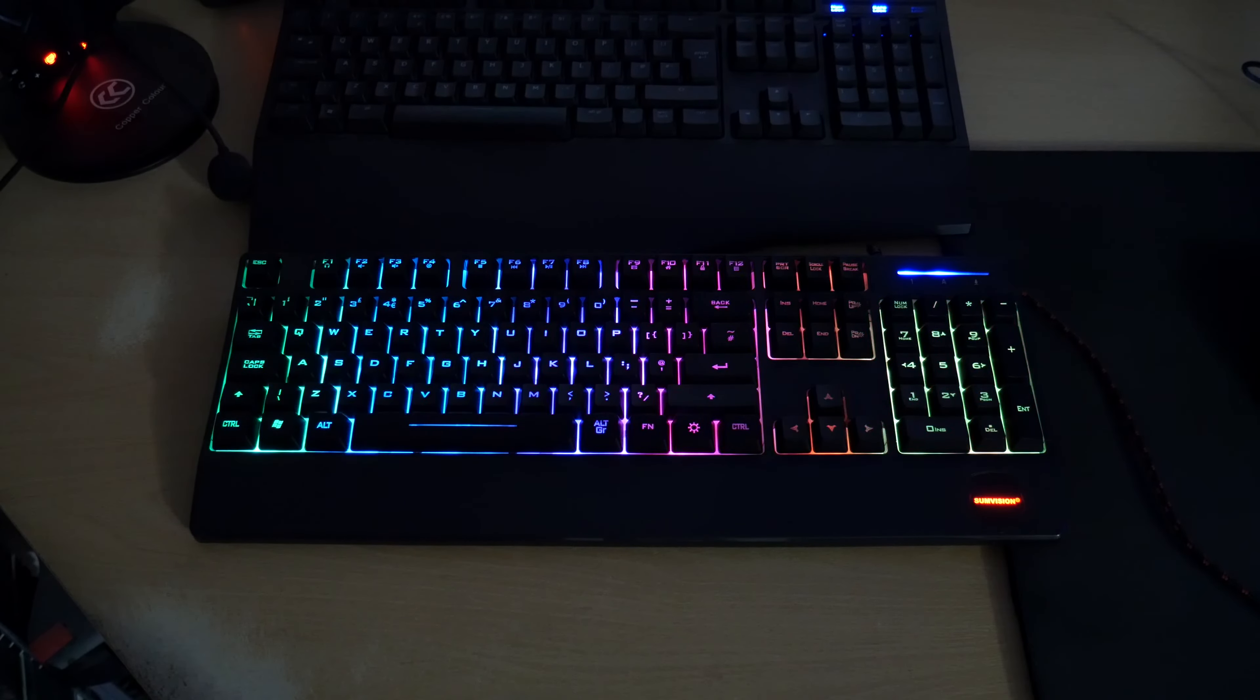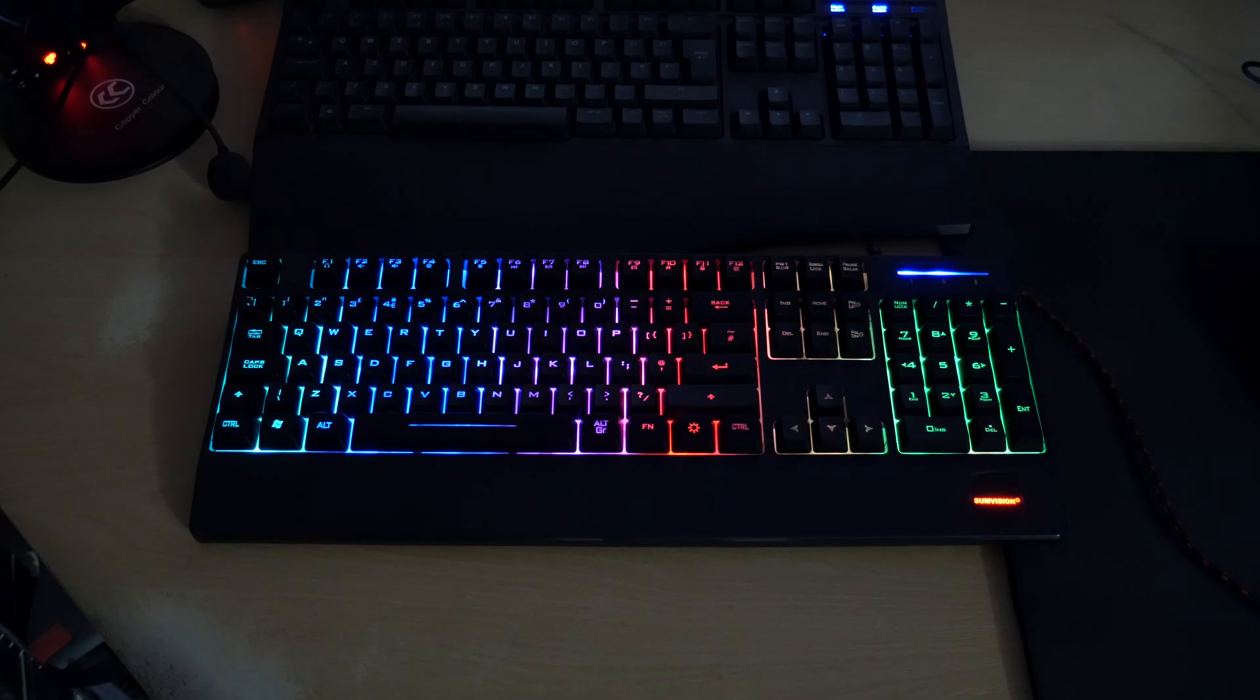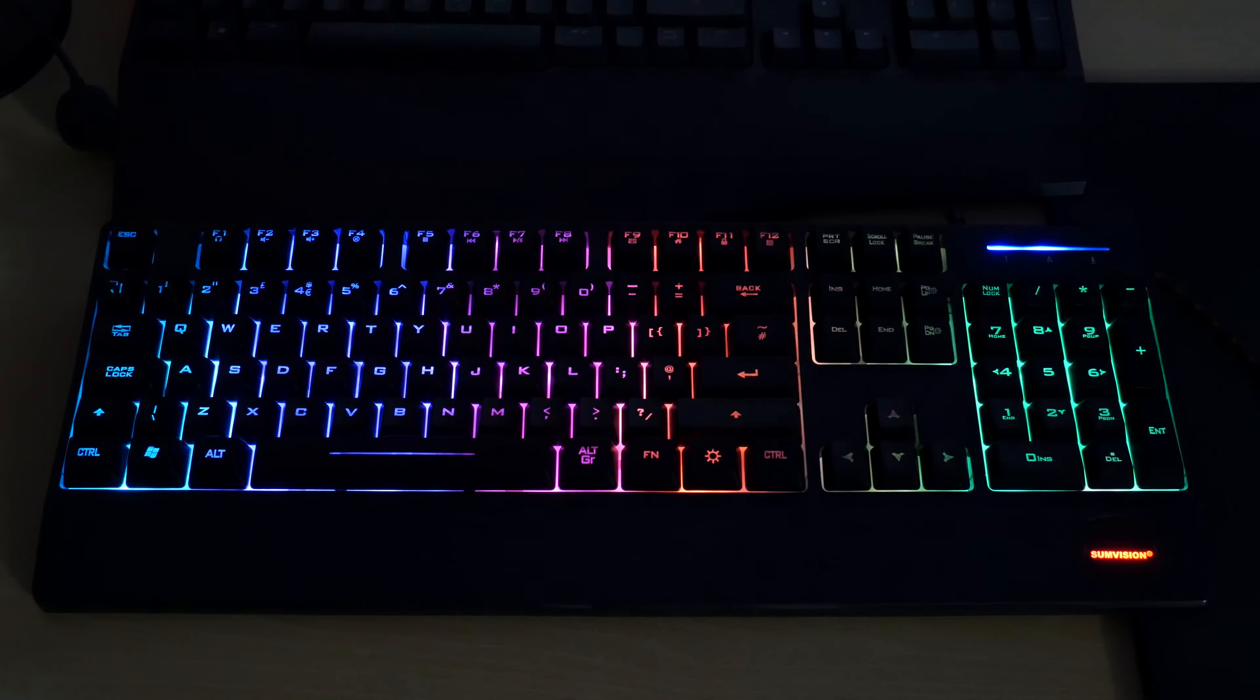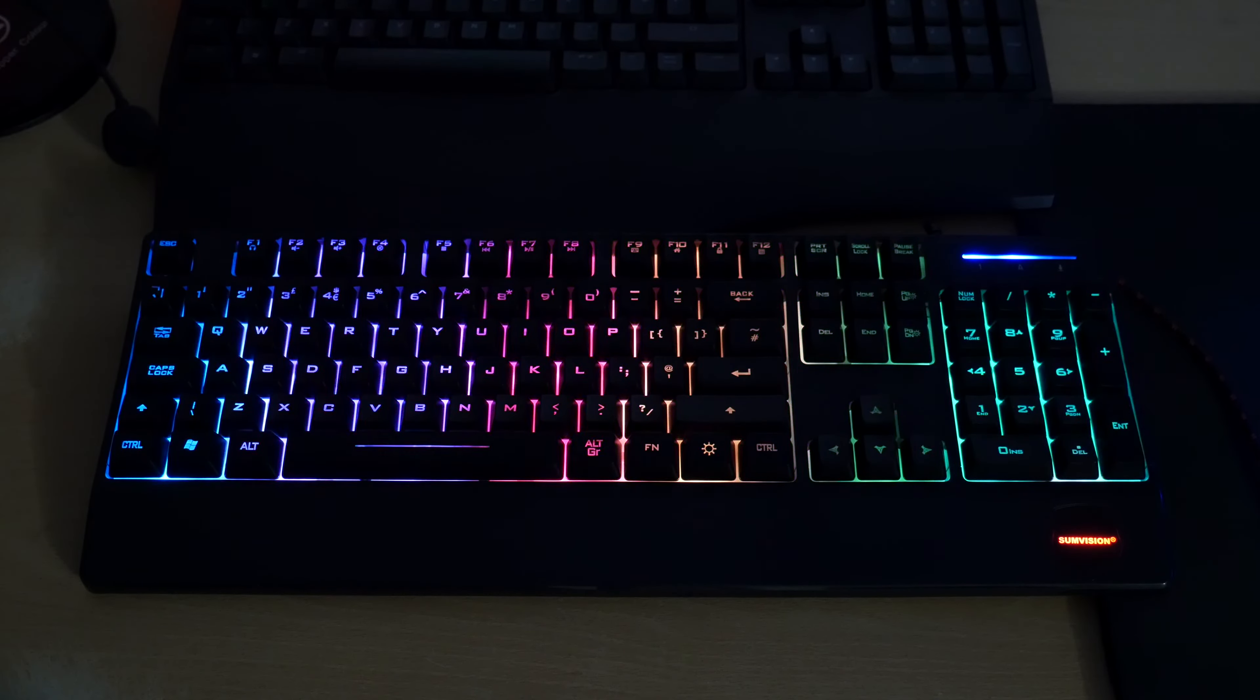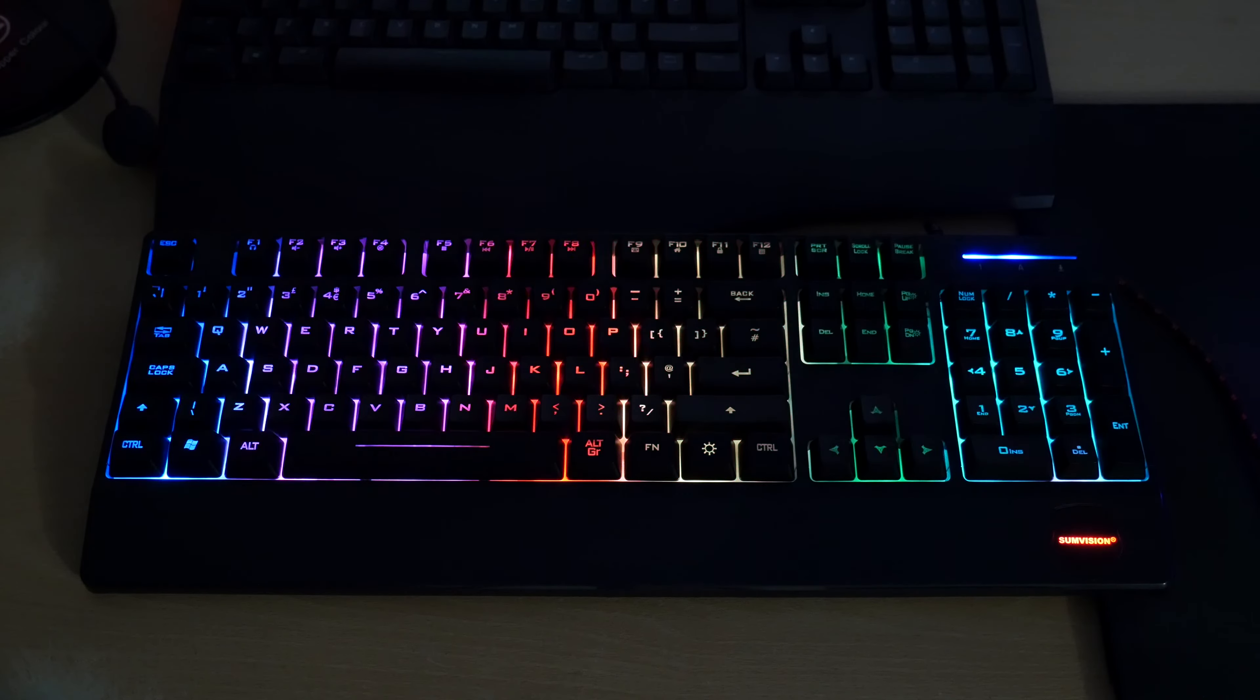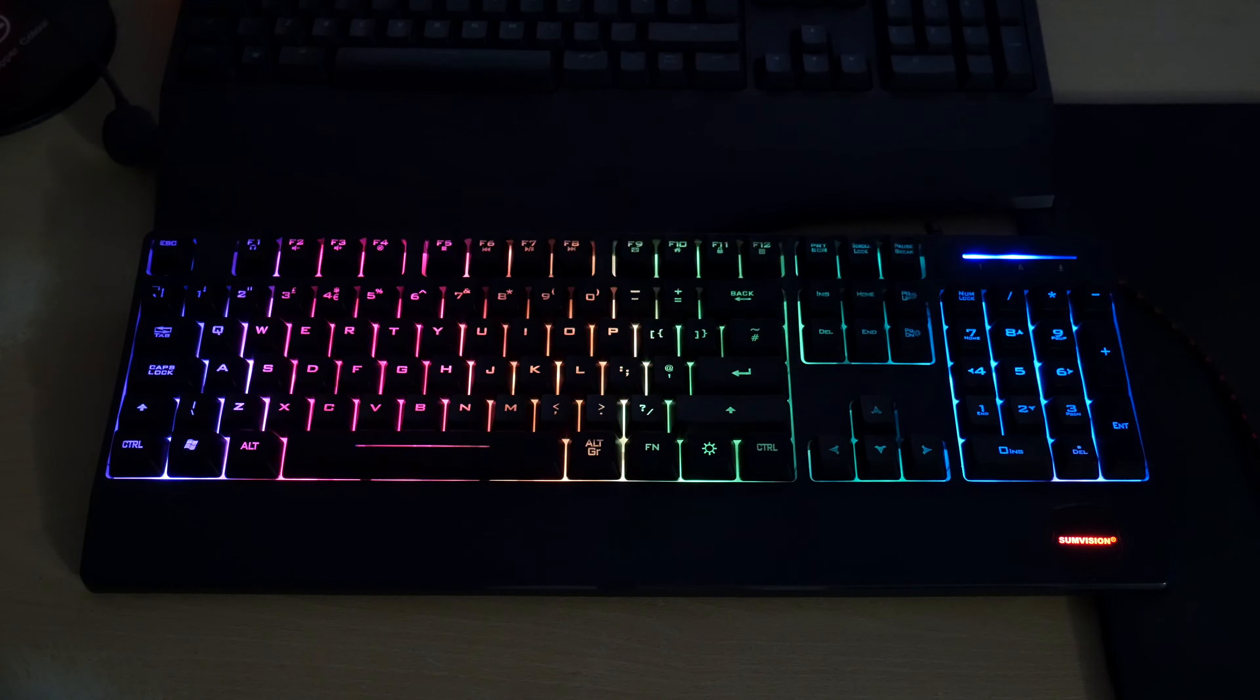So I've just got the lights in my room slightly dimmed here so you can get a better idea of what the actual keyboard looks like lit up. So I'm just going to zoom in a little bit there so you can get a better idea.